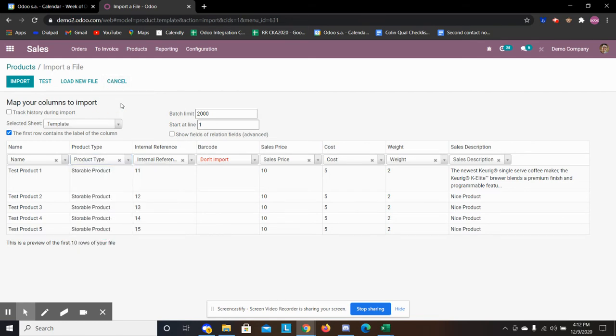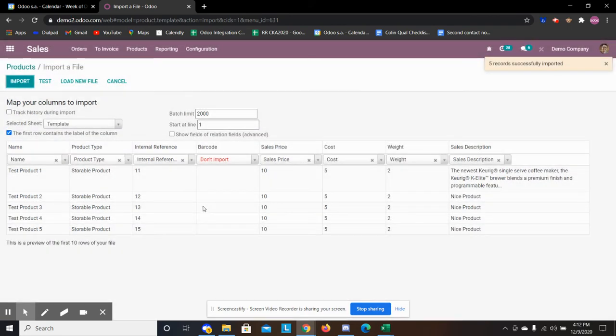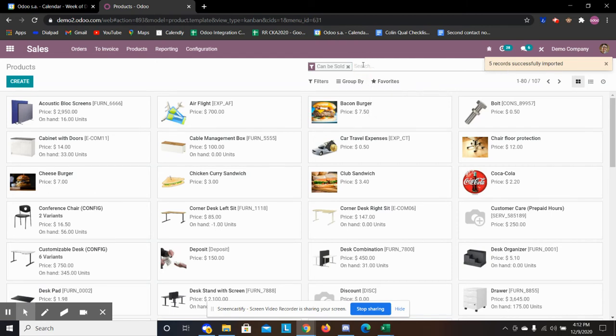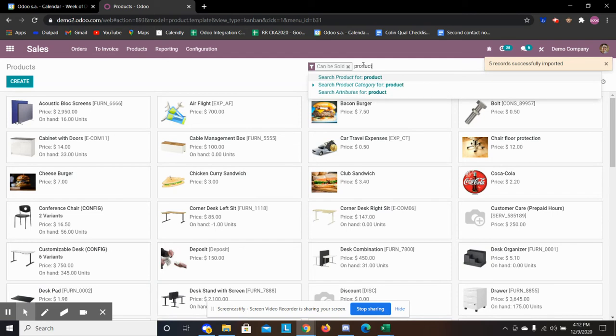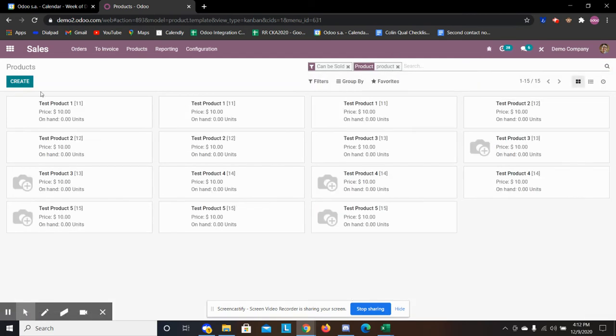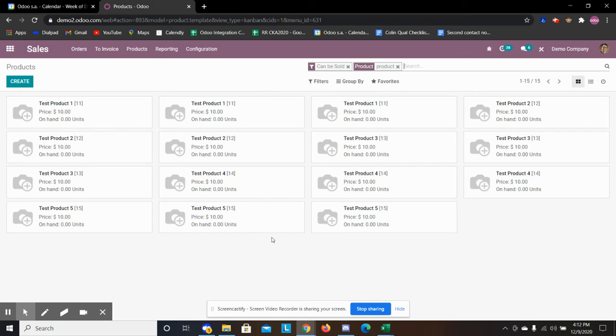So that's how I would handle importing your products there. And then we're going to import and we see up here we get the notification that we have five records successfully imported. So if I search product for my product names, we see we have our products imported here.